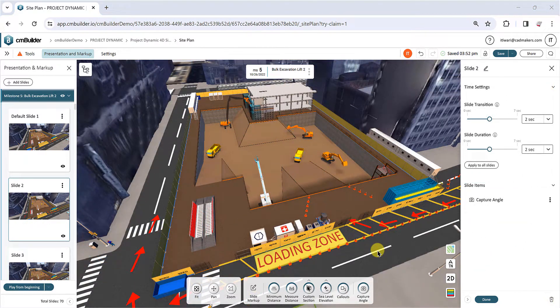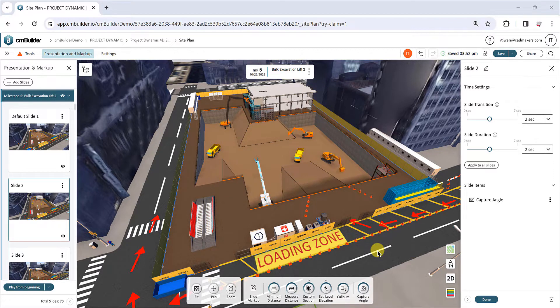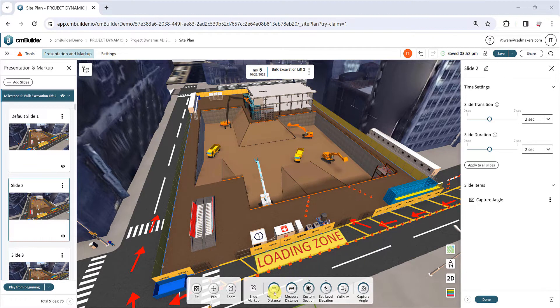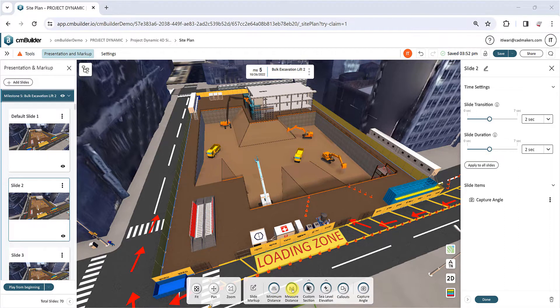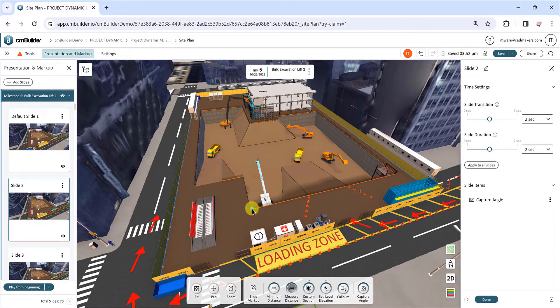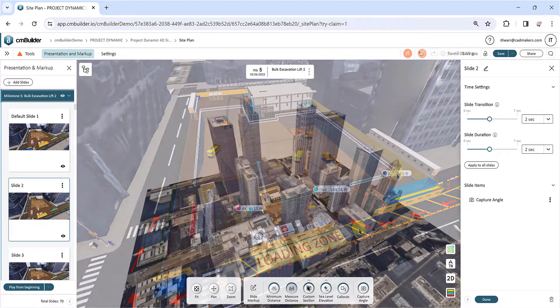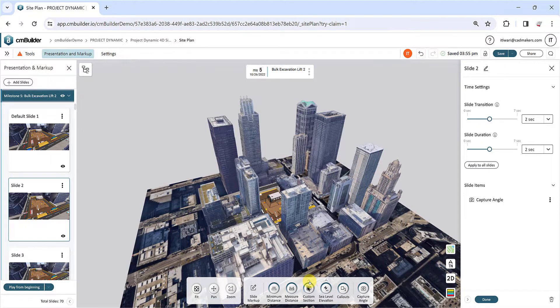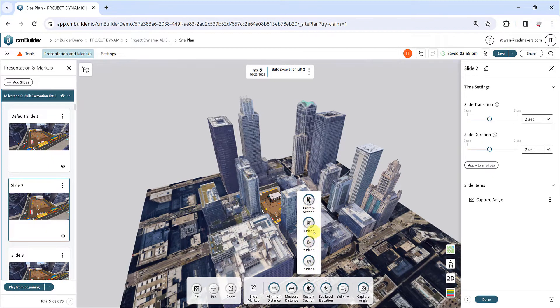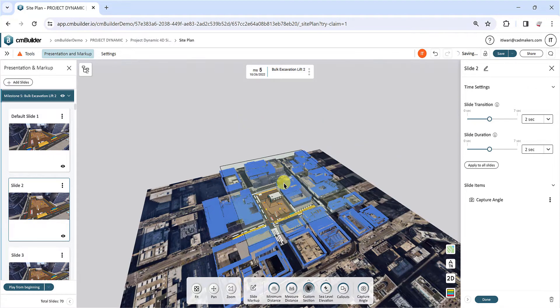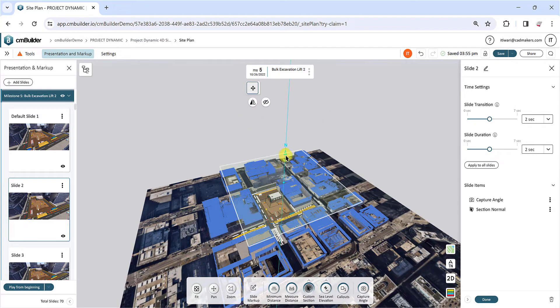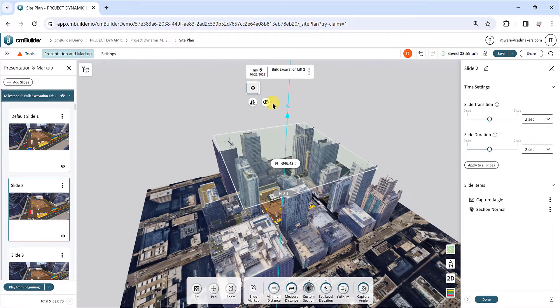You can also add the same markups available under the Review menu to your slides. Use the Minimum Distance tool to create a markup measuring the minimum distance between two surfaces. Similarly, the Measure Distance tool will create a markup measuring the distance between two points and its global components. The Section tool will create a sectioning plane parallel to a surface you define, or one of the XYZ planes. You can double-click on the plane to adjust its position, invert the section, or hide it from the view.